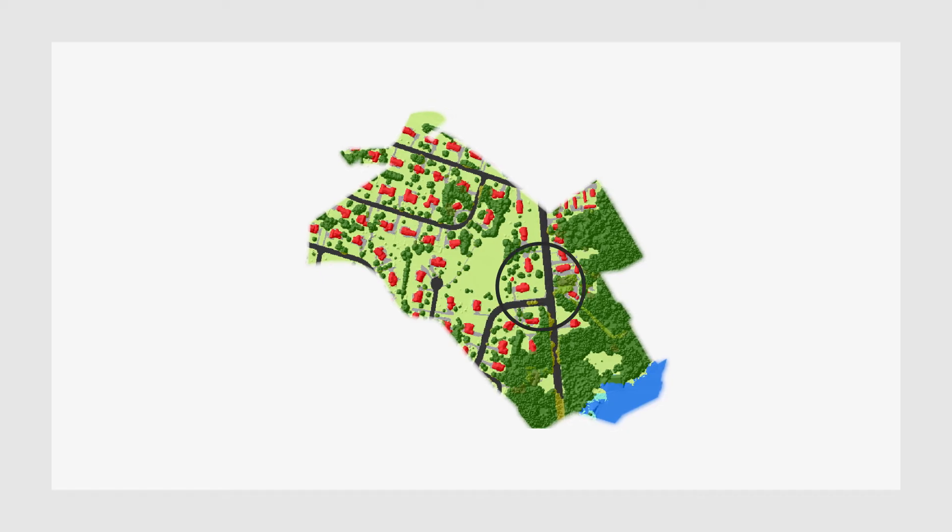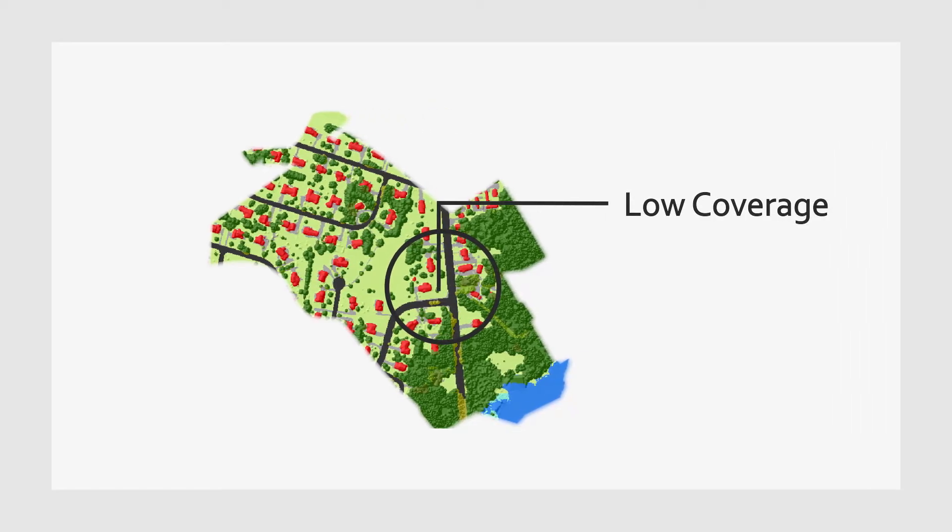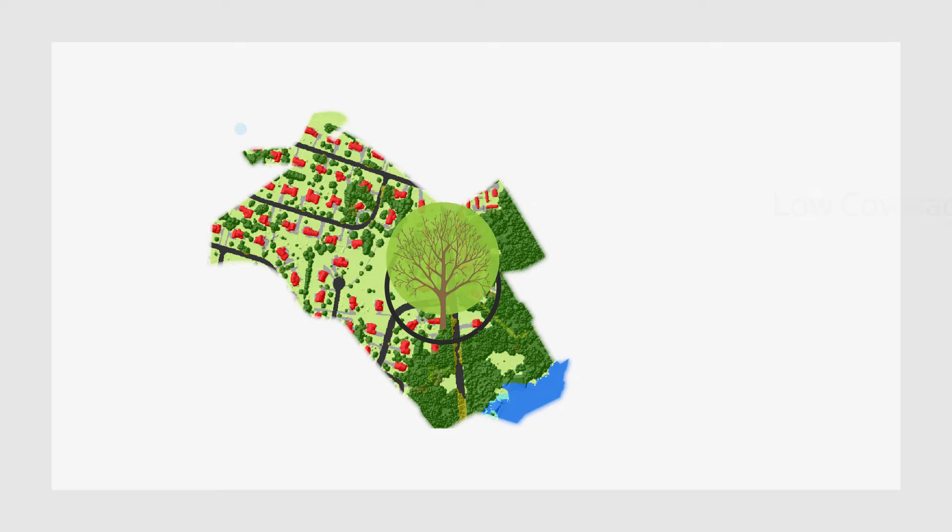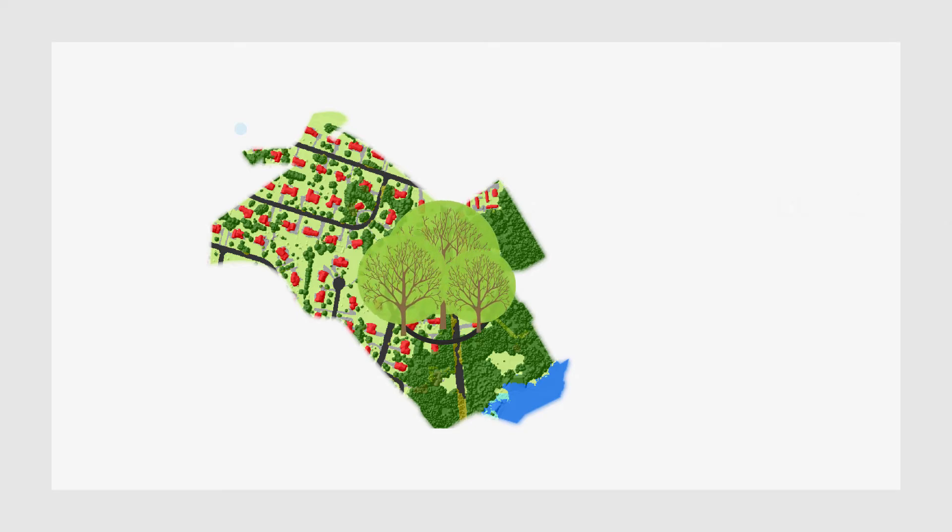We also identify land where it would be possible to establish new tree canopy, enabling you to plan for a greener future.